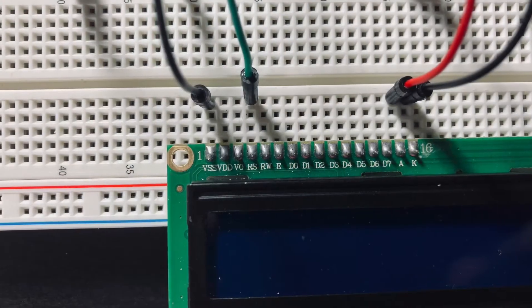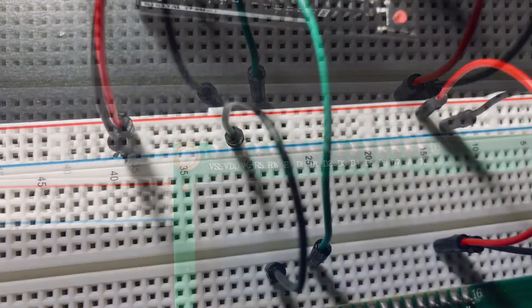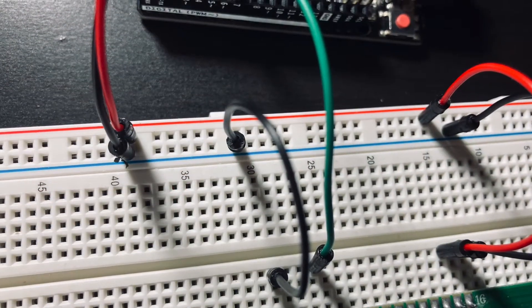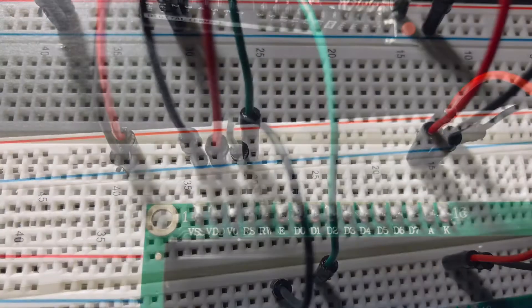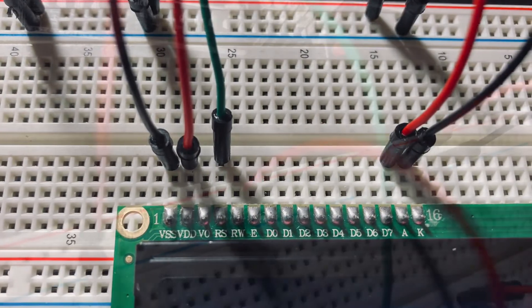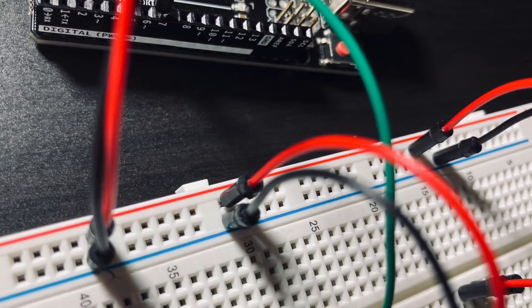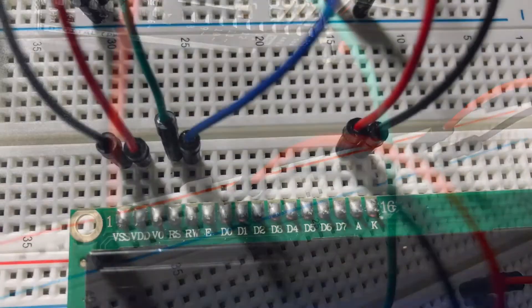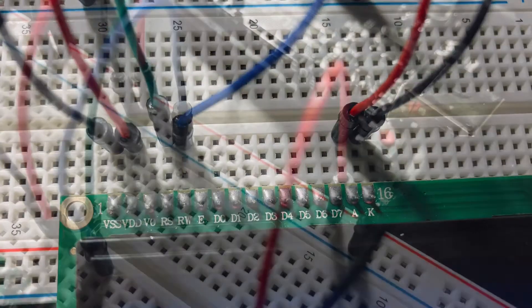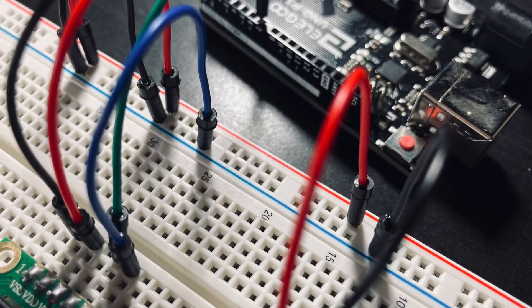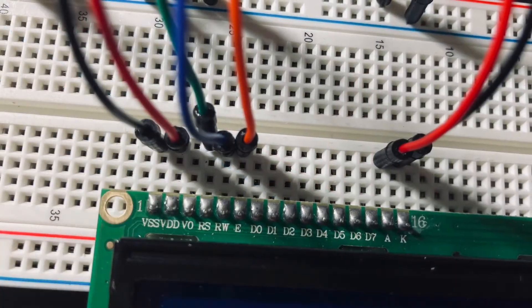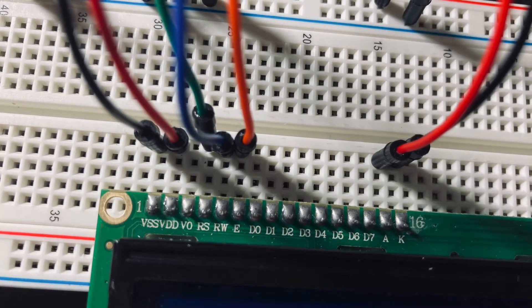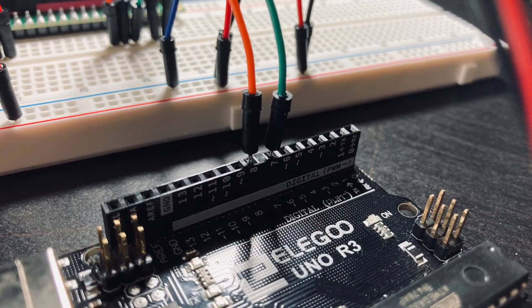After that we connect the VSS pin to the negative rail of the breadboard. We also need to make a connection from VDD to the positive rail. Then we connect RW to the negative rail. This is followed by the E pin which we're going to connect to pin 8 on the Arduino.